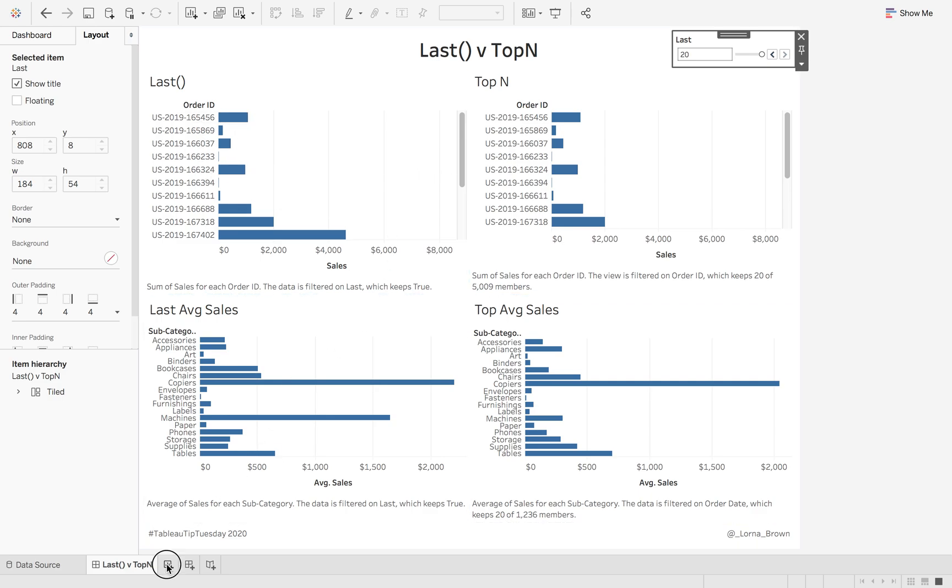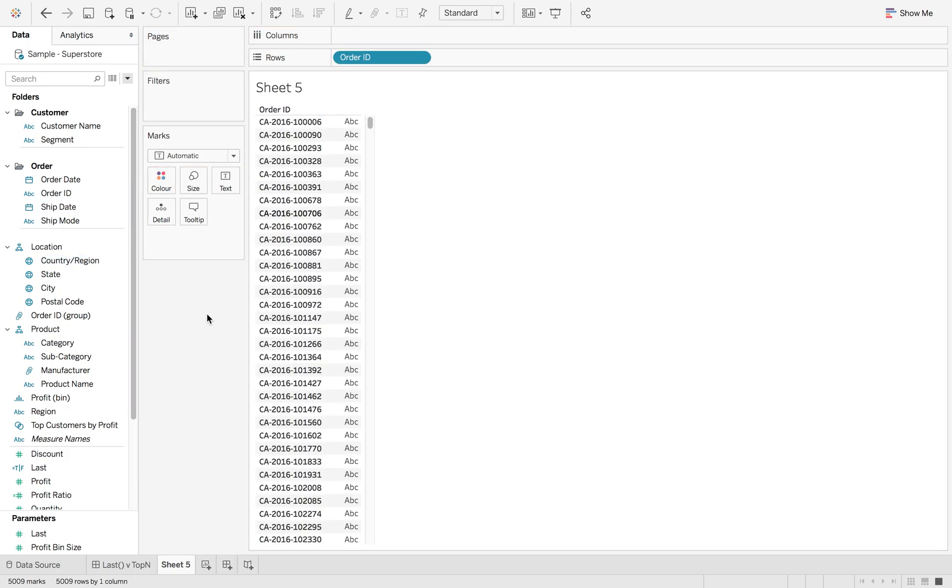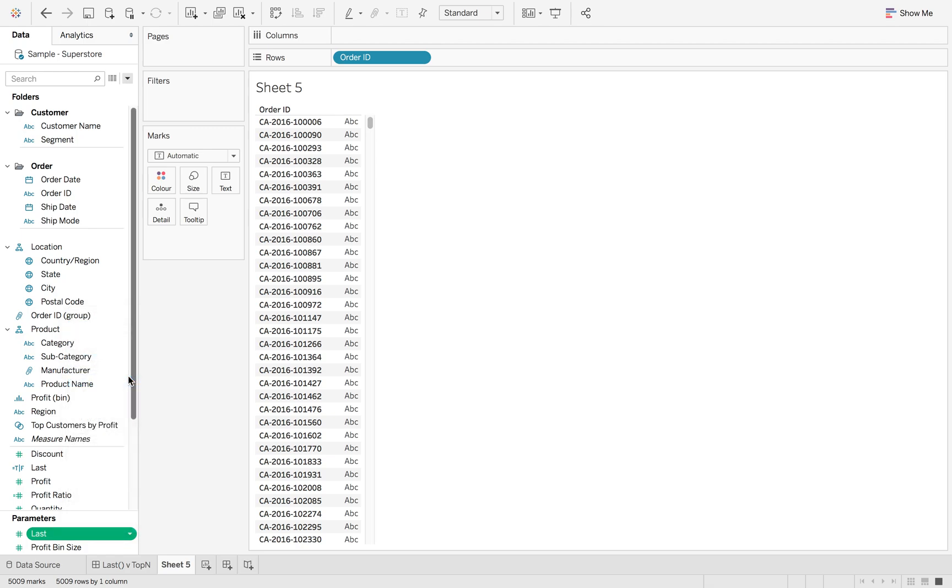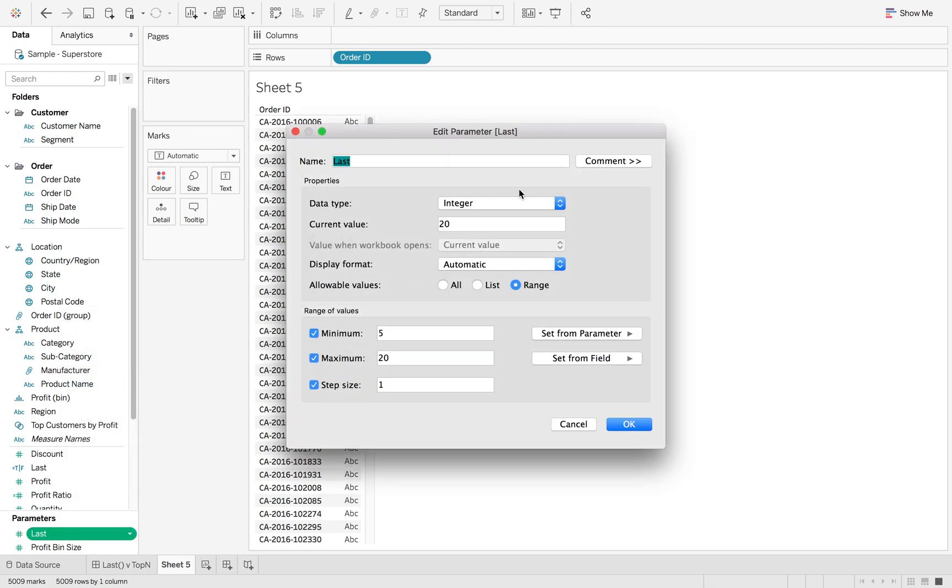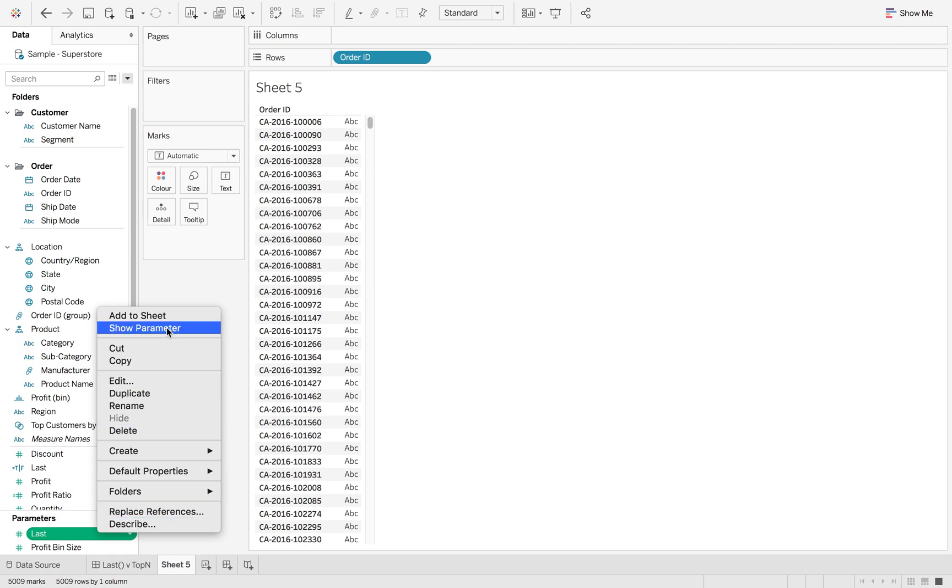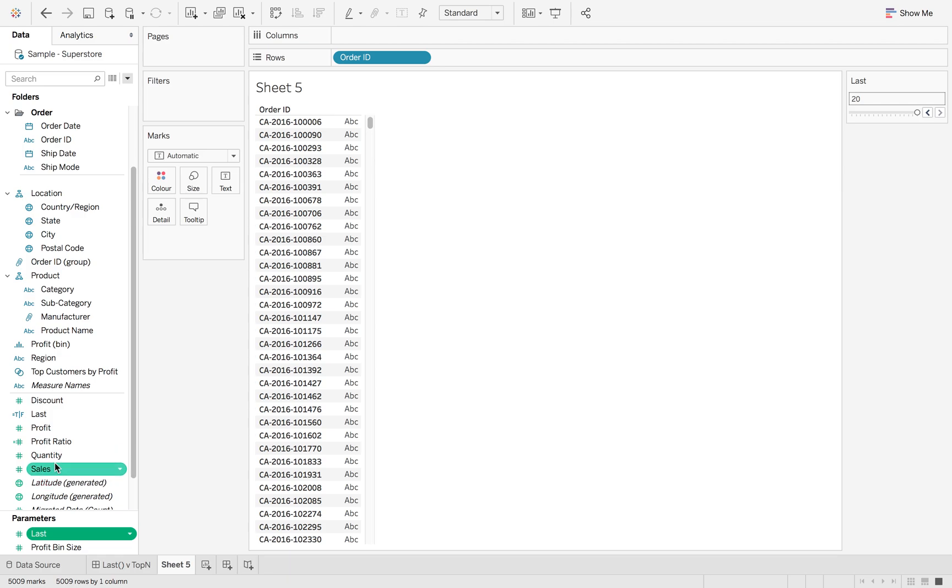So the first way we do that is by using Last. If I put order ID into view, my parameter here is just an integer with a minimum, maximum, and a step size of one. I'm just going to show this parameter and then add in the sum of sales.